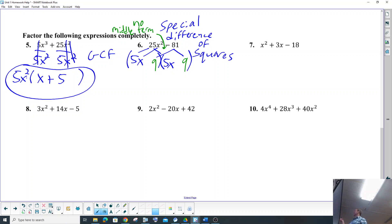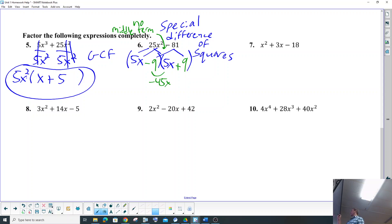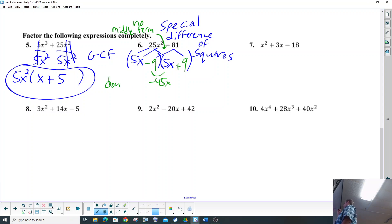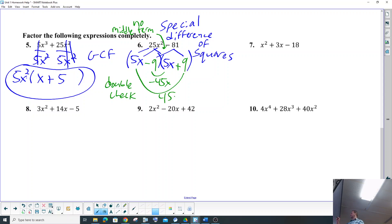Notice that there's no middle term right here. What that means is that you have to cancel out — there is no middle term, so make sure the signs are opposite: a negative and a positive. You can double-check: negative 9 times 5 is negative 45, and this 9 times 5 is 45, and negative 45x with a positive 45x cancels. So that's our answer.